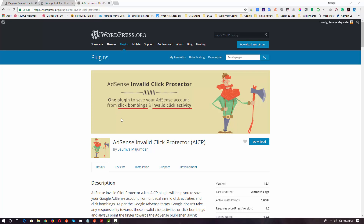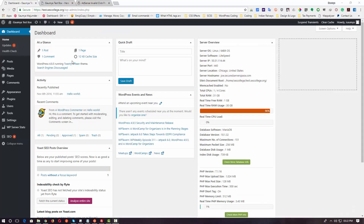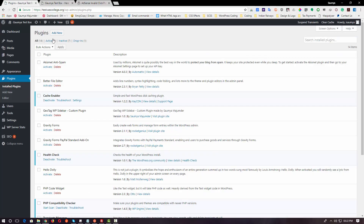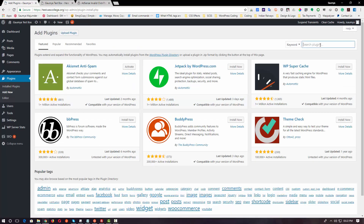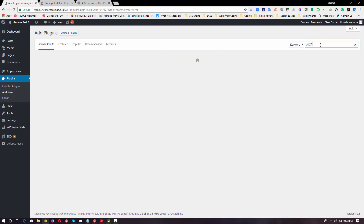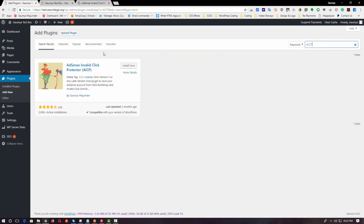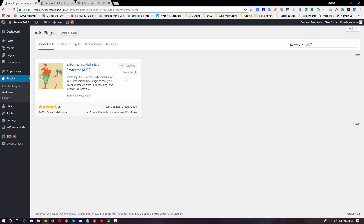Let's get started. First, log into your WordPress dashboard, head over to your plugins, install plugins, and then click on Add New. Over here you can simply search for AICP or AdSense Invalid Click Protector, whichever you like. Then just click Install Now, wait for the plugin to be installed, and click Activate.